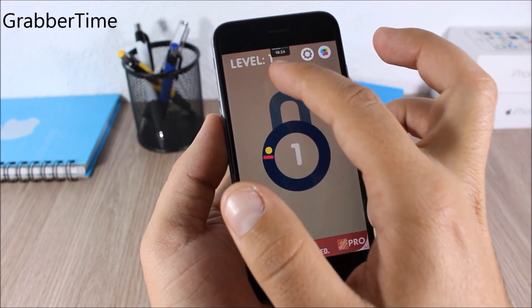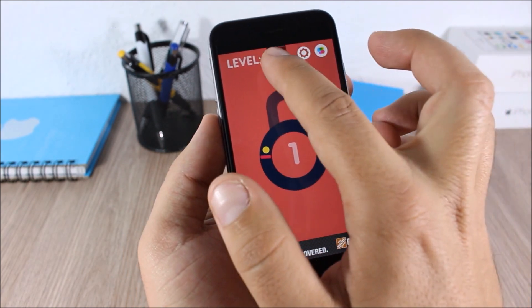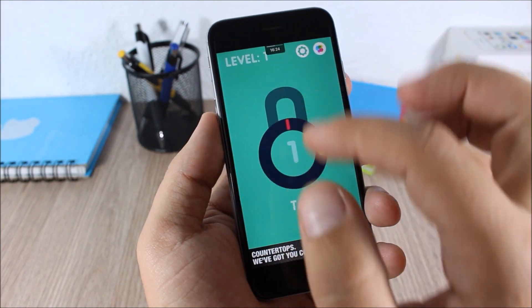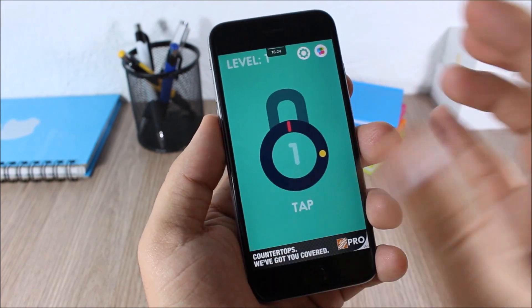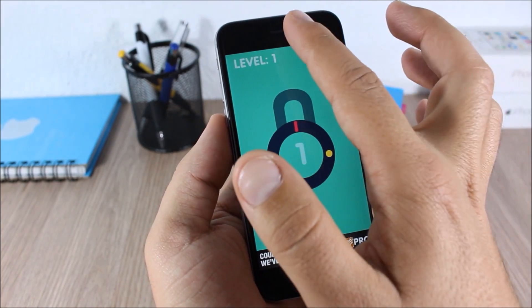Grabber Time. This tweak will display the time and also the battery indicator here on the notification center grabber. So when you're on full screen, all you have to do is just show the grabber and you can see the time right here.